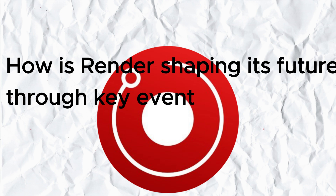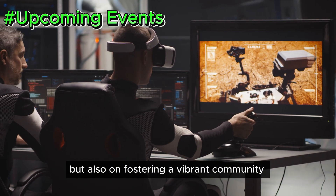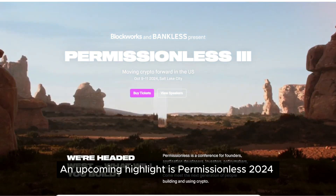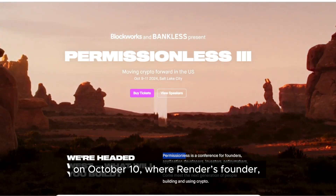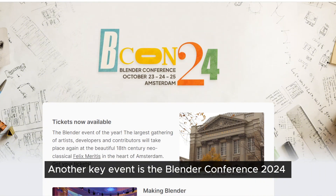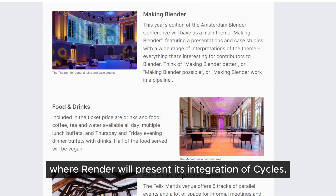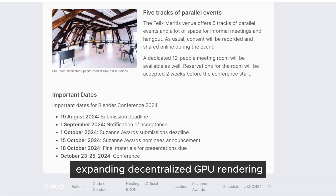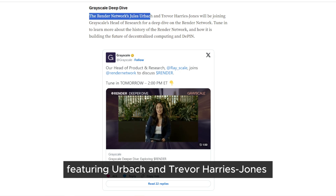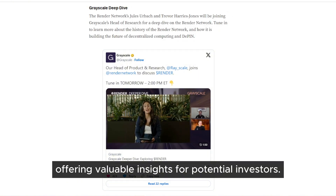The Render network is not only focused on technology, but also on fostering a vibrant community and maintaining strong ties with the broader crypto and AI ecosystems. An upcoming highlight is Permissionless 2024 on October 10th, where Render's founder Jules Urbach will discuss the future of AI and crypto alongside industry leaders. Another key event is the Blender Conference 2024, from October 23rd to 25th, where Render will present its integration of Cycles, expanding decentralized GPU rendering to millions of Blender artists. Lastly, a Grayscale deep dive featuring Urbach and Trevor Harries-Jones will explore Render's contributions to decentralized computing and DePIN, offering valuable insights for potential investors.